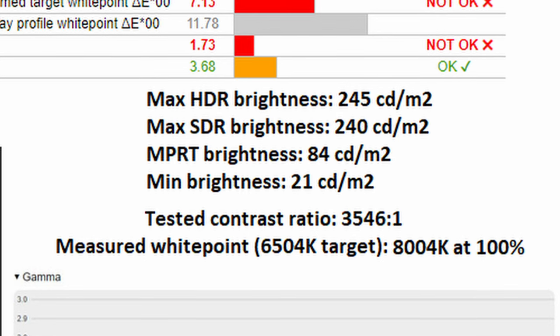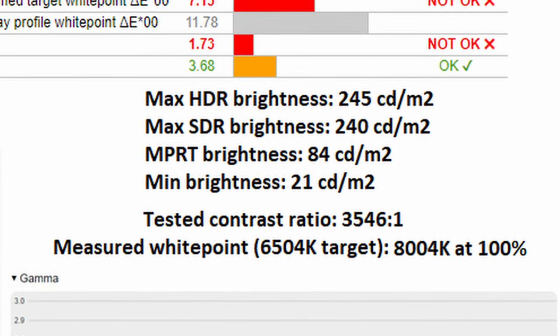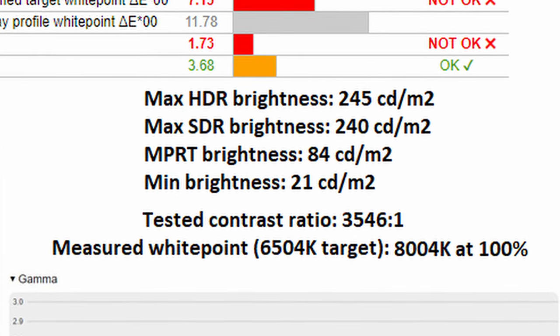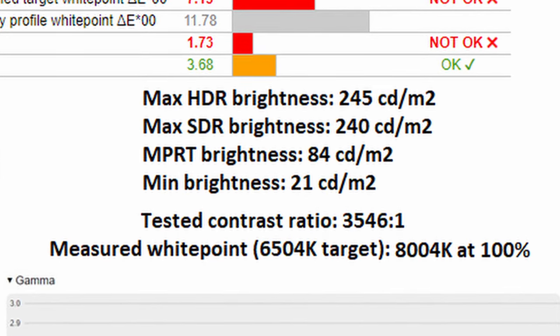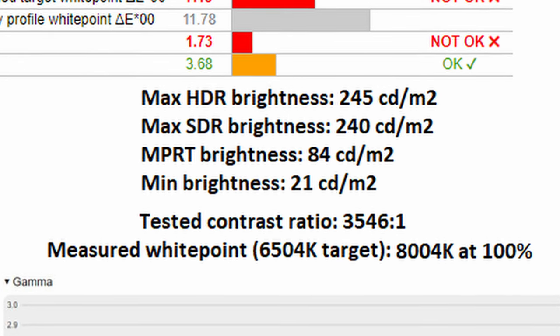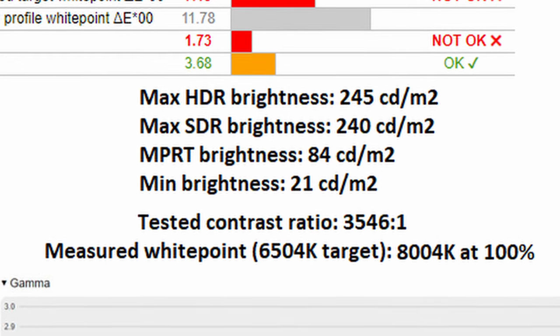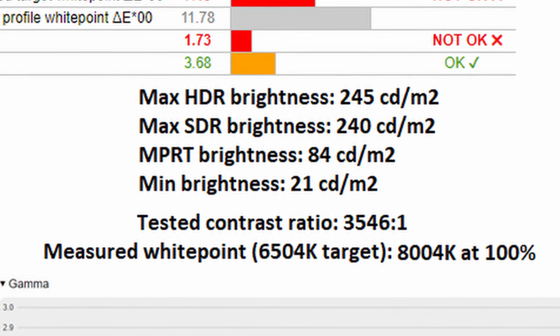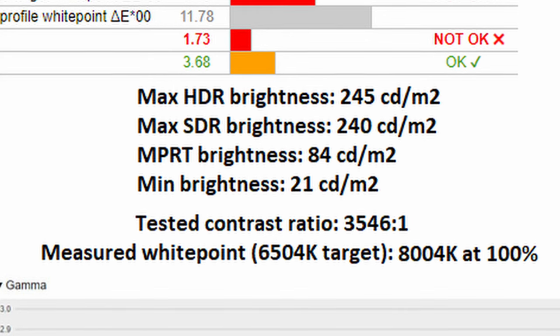Yes indeed, in HDR I clocked in 245 nits, which is actually pretty disappointing. The same could be said in SDR, clocking in at 240 nits, and therefore means that the monitor will have to be pretty much run at 100% brightness, at least if you're running it in a bright sunlit room.